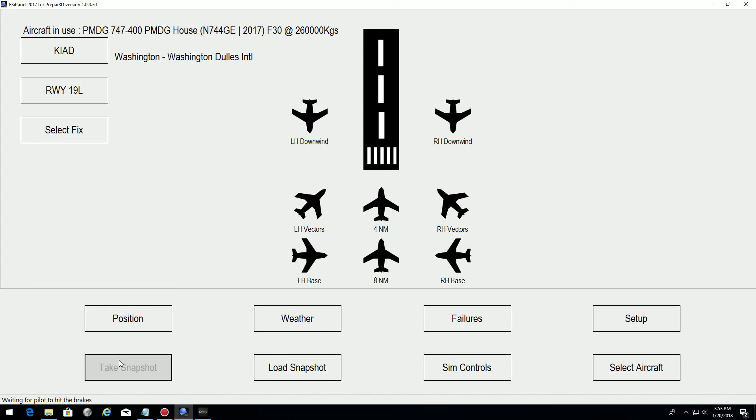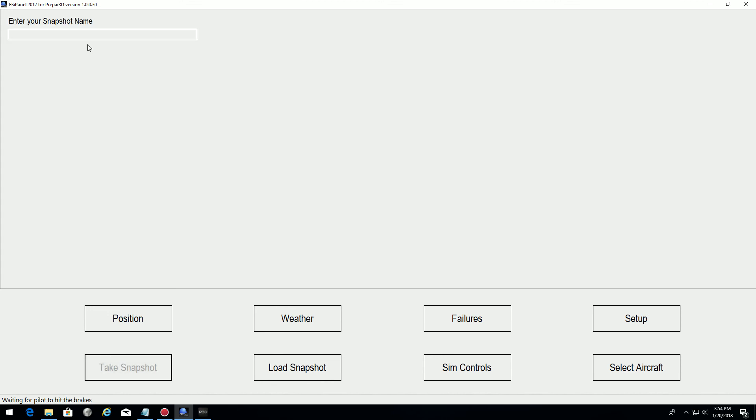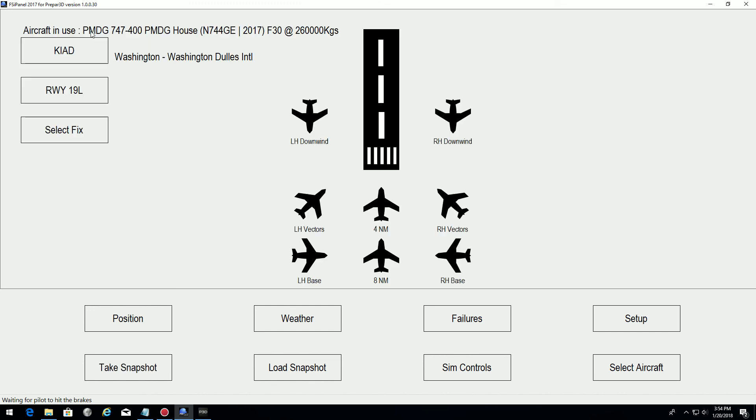I will call it ILS-19 left and Kilo India Alpha Delta 15 nautical miles. All set. Enter.